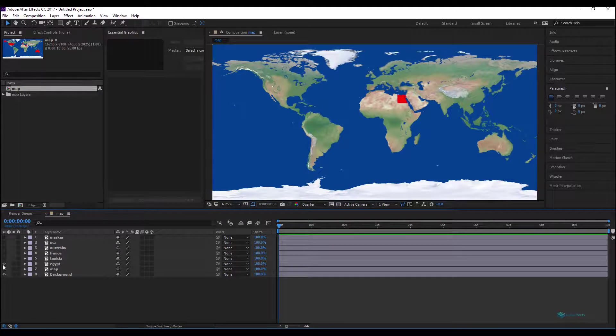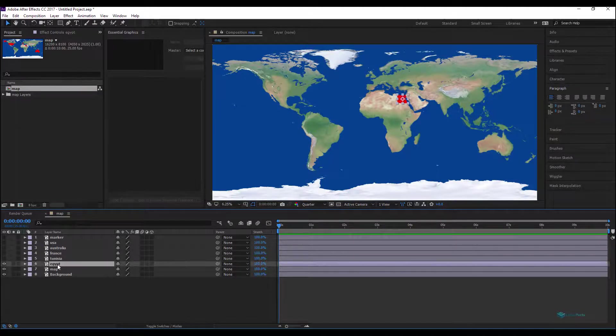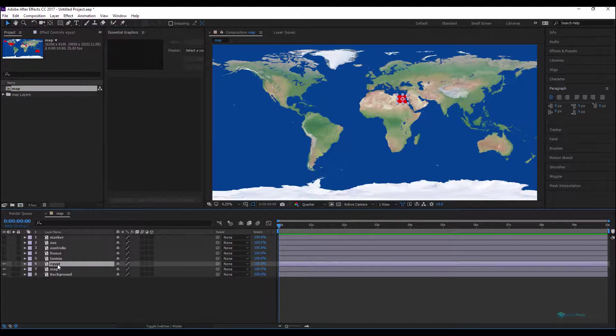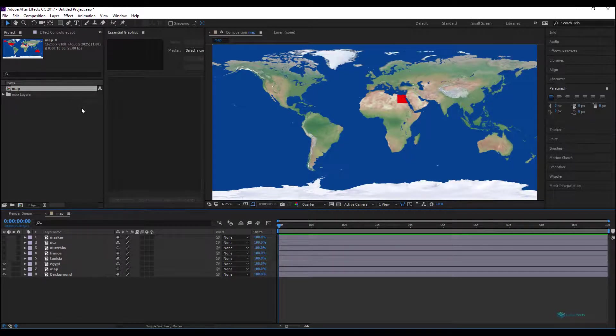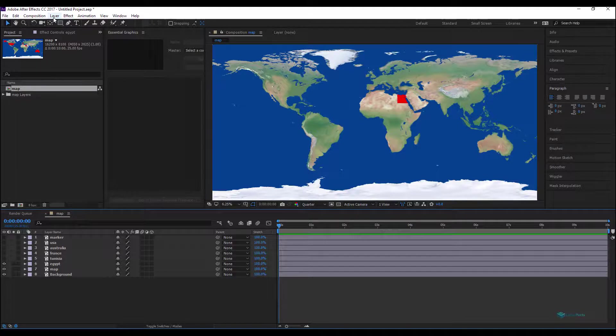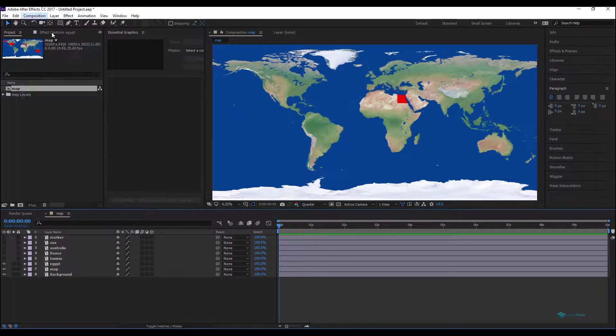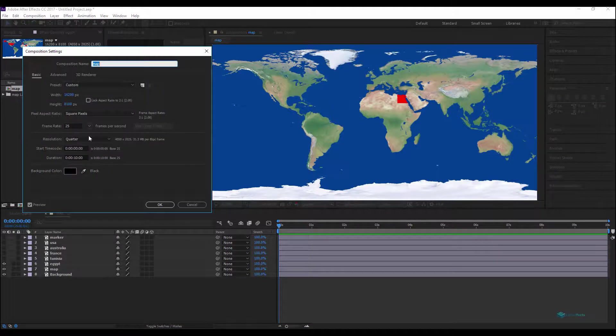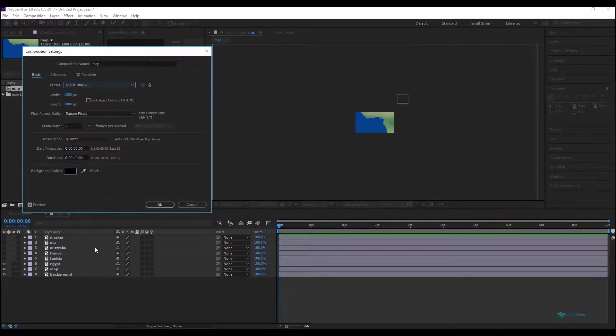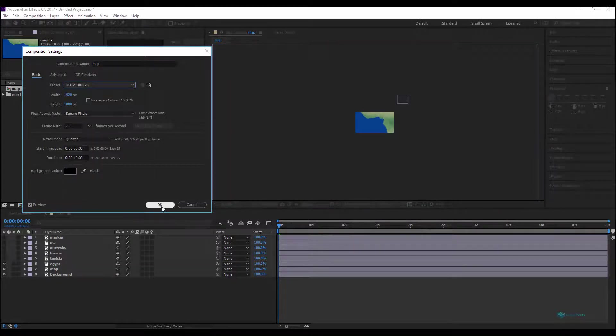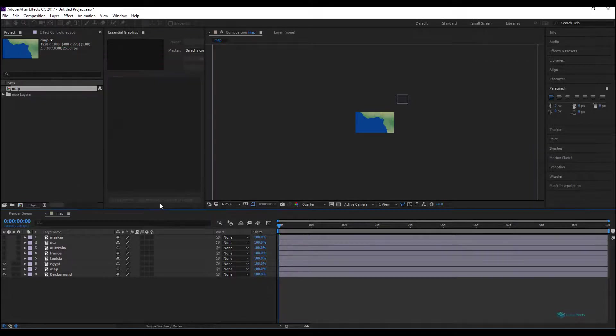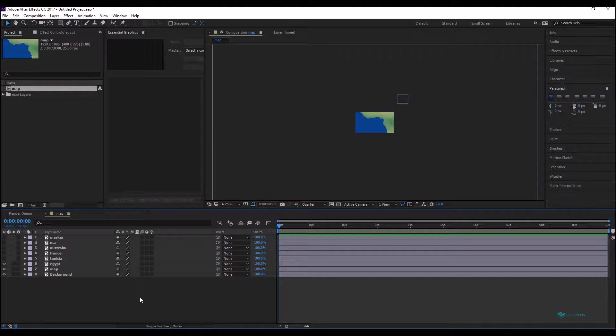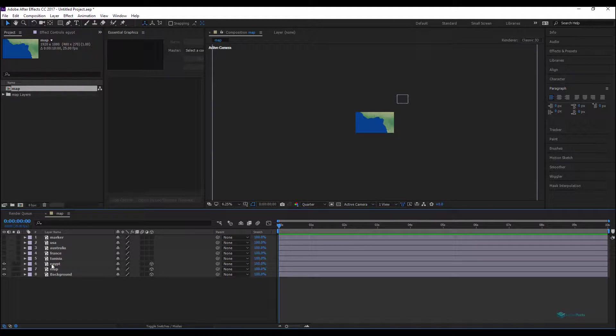We'll start working on for example this one, the first map which is Egypt. Before starting let's resize our composition, composition settings, and here you choose for example HD TV 1920 by 1080.